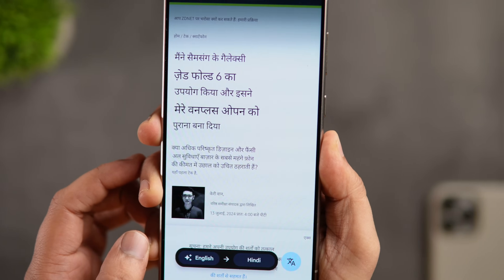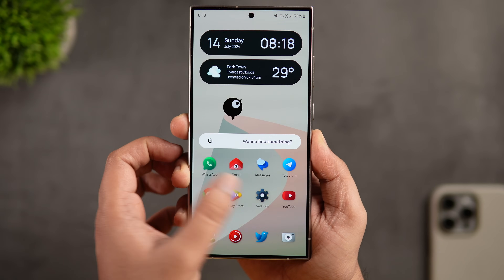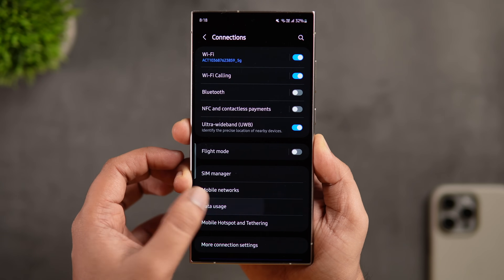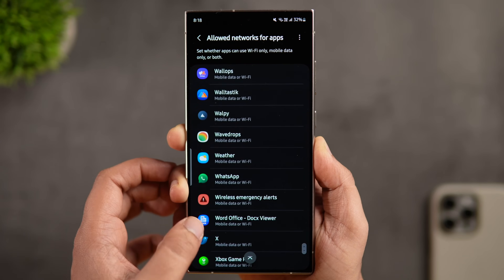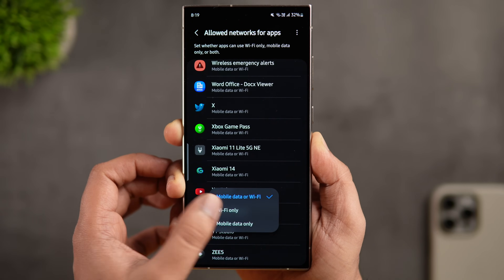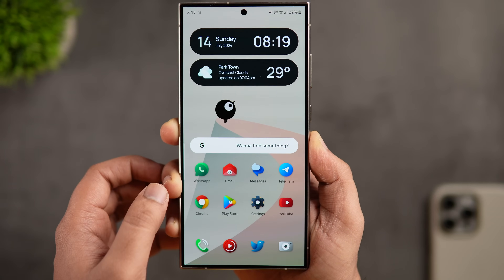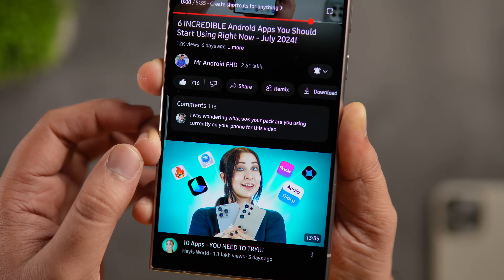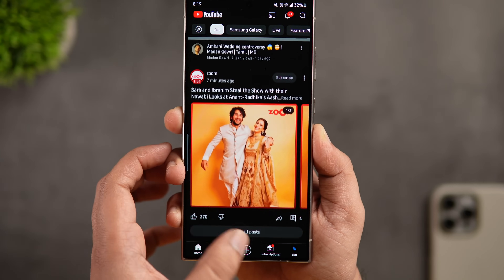Here's one useful hidden feature inside your phone settings. Go to Connections, then select Usage Data. There's an option called 'Allow Network for Apps' that lets you limit data or Wi-Fi usage for specific apps. For example, if you want YouTube to only play videos when connected to Wi-Fi, select YouTube from the list and set it to 'Wi-Fi only' — then it won't play videos on mobile data. You can use this to restrict all data-hungry apps to Wi-Fi only, which helps save your mobile data.